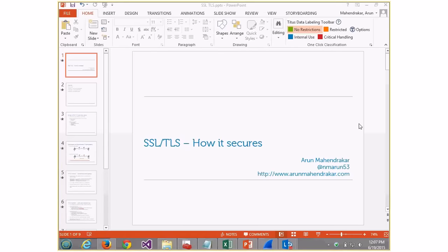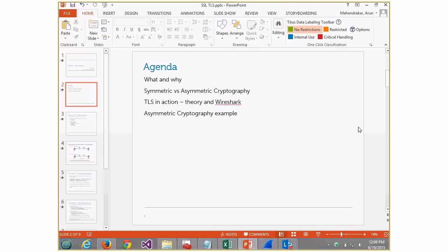Secure Sockets Layer. My name is Arun, and today we'll be talking about how SSL secures network communication. The agenda is simple: we look at the what and why, a little bit about cryptography, TLS and SSL in action both in theory and in Wireshark, and finally an example of asymmetric cryptography.